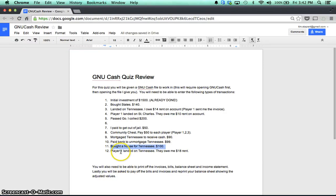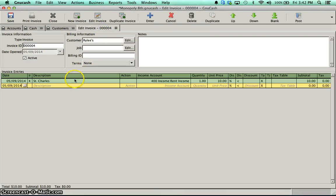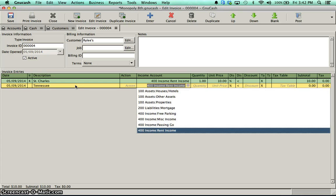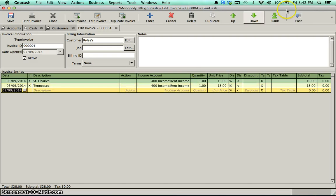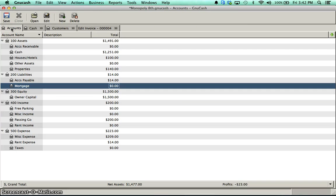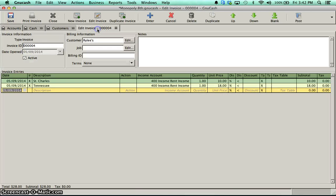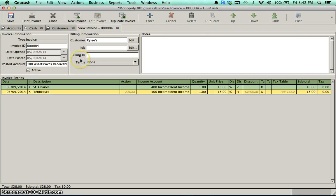And the last one, player one, landed on Tennessee, they owe me $18. So now I'd have to go back to my invoice, put Tennessee in, my rental, my income account is my rental income. Make sure I put my quantity in, again, and the price was $18. Now I can post my invoice. You must post your invoices, just like the bills. Otherwise, you won't see anything in accounts receivable. So we post it. It goes to my accounts receivable. Notice that. Click OK. Now it's posted.